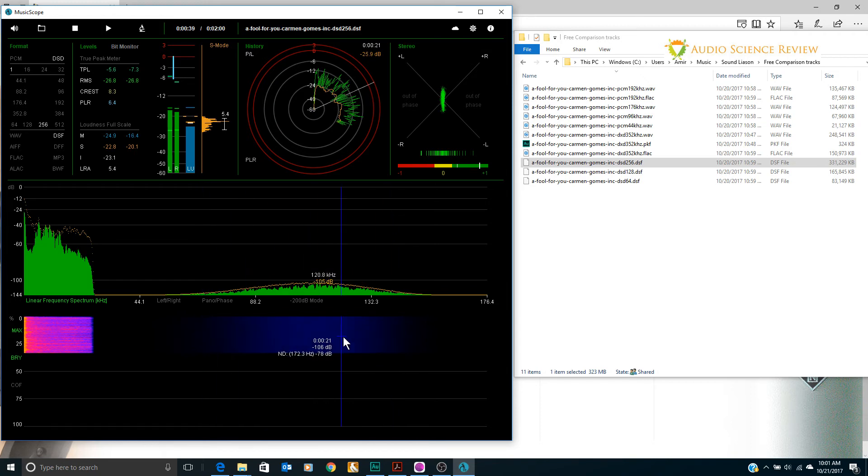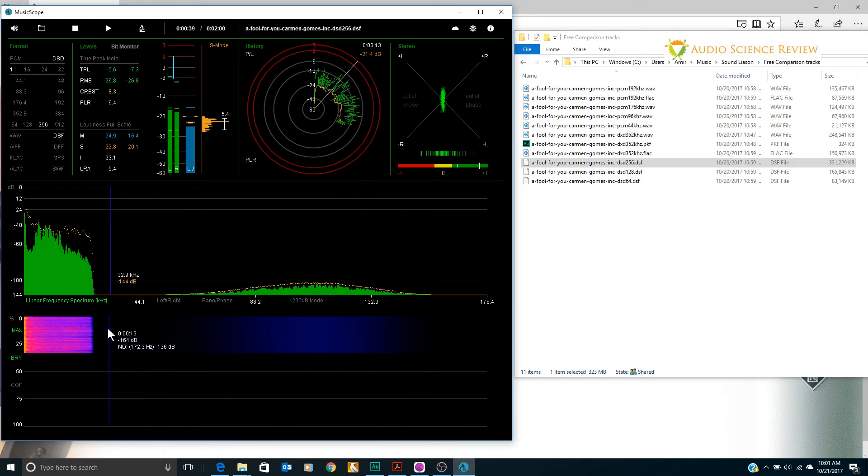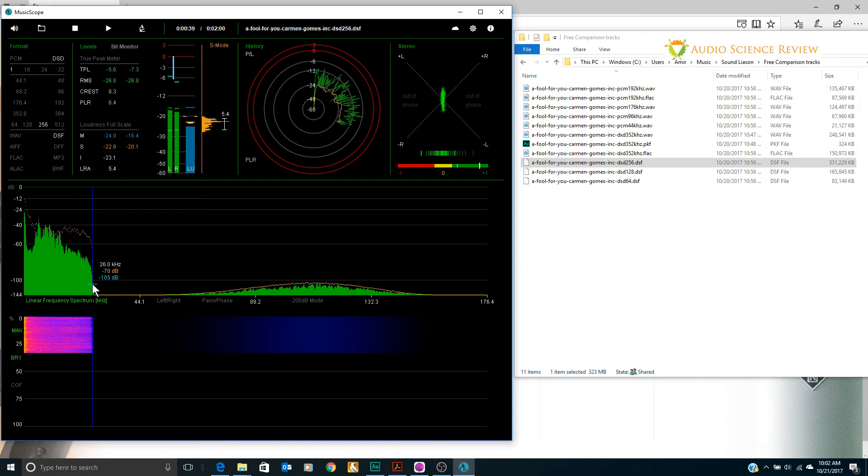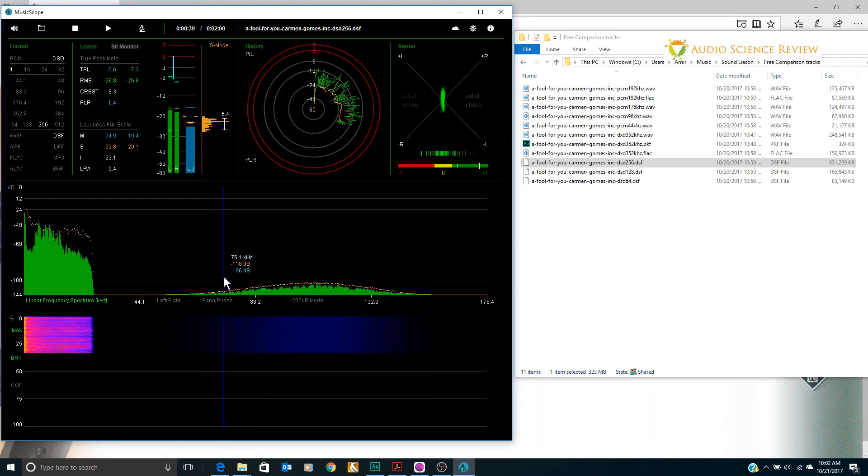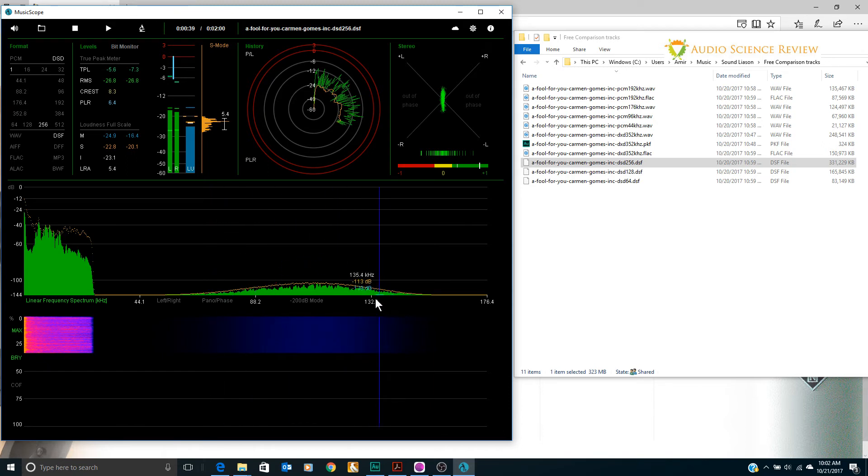So we're not getting high resolution. Anybody praising this over the PCM, they need to go back and re-listen to the PCM because the PCM had gorgeous bandwidth all the way out here. No noise shaping garbage like this. This is just really really puzzling.